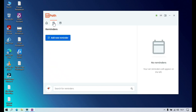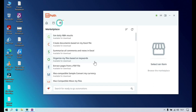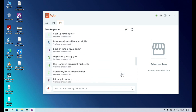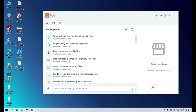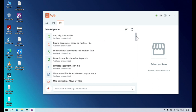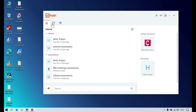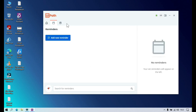The second tab is Reminders. From here you can add reminders — for example, set a reminder to run a specific automation at a specific time on a specific day. The third tab is Marketplace, where you'll find multiple ready-made automations you can install in your personal workspace and run directly. These are day-to-day automations. I'll cover these tabs in more detail in upcoming videos.